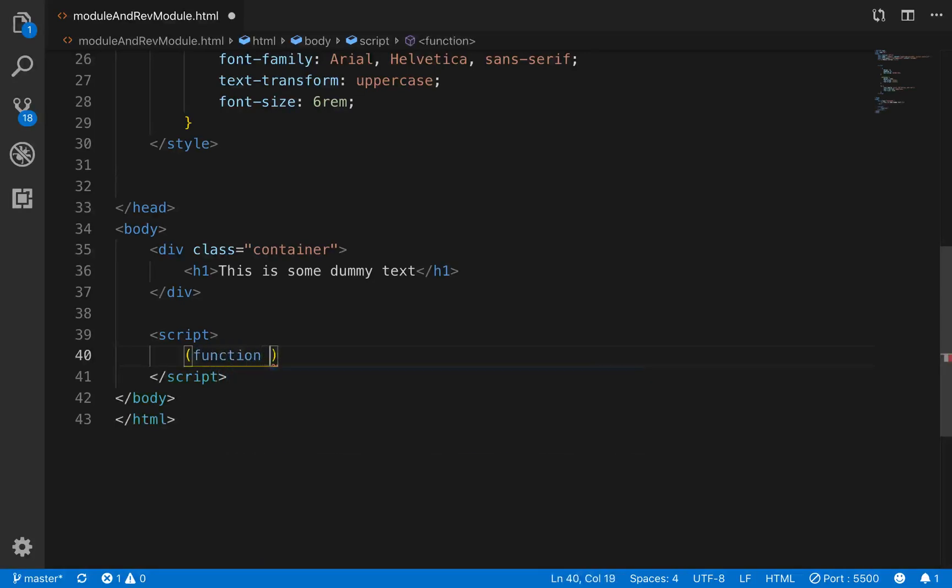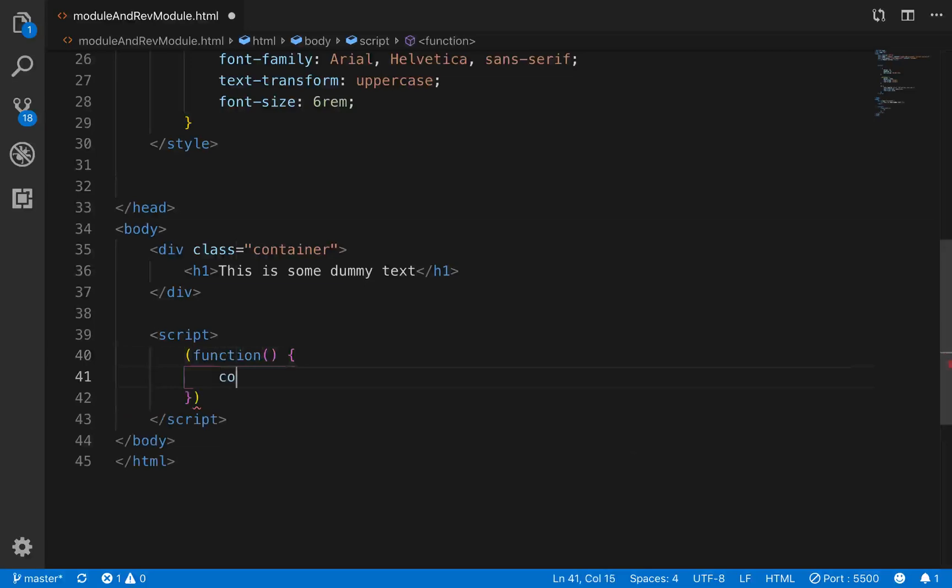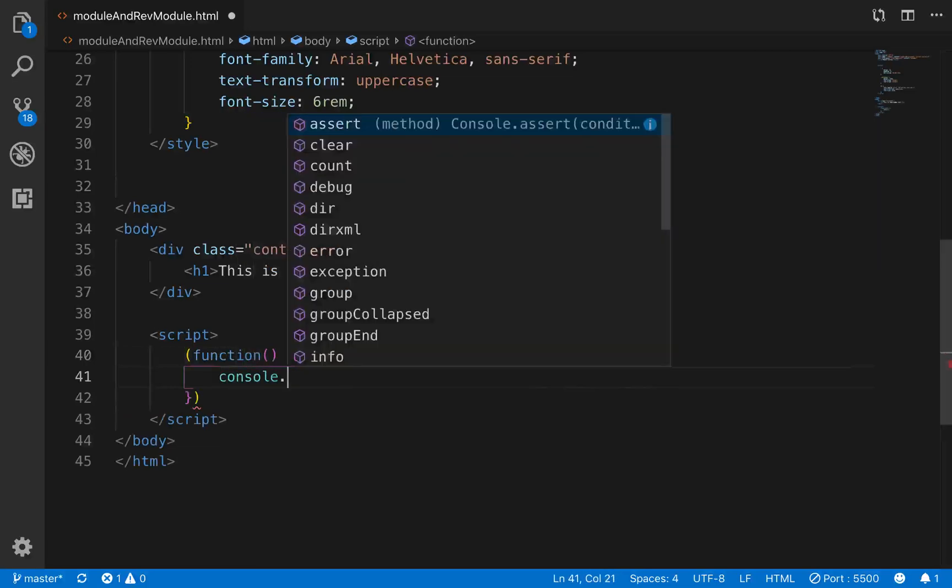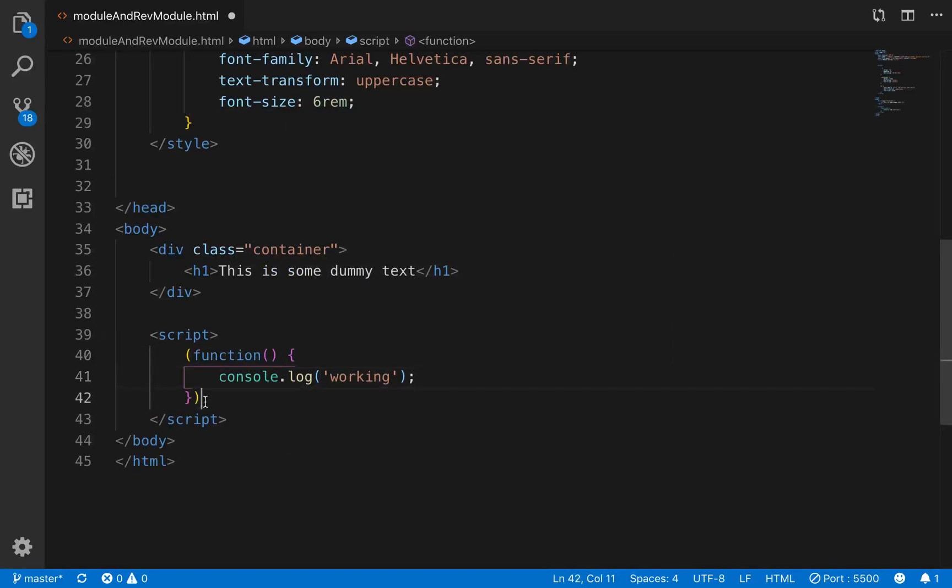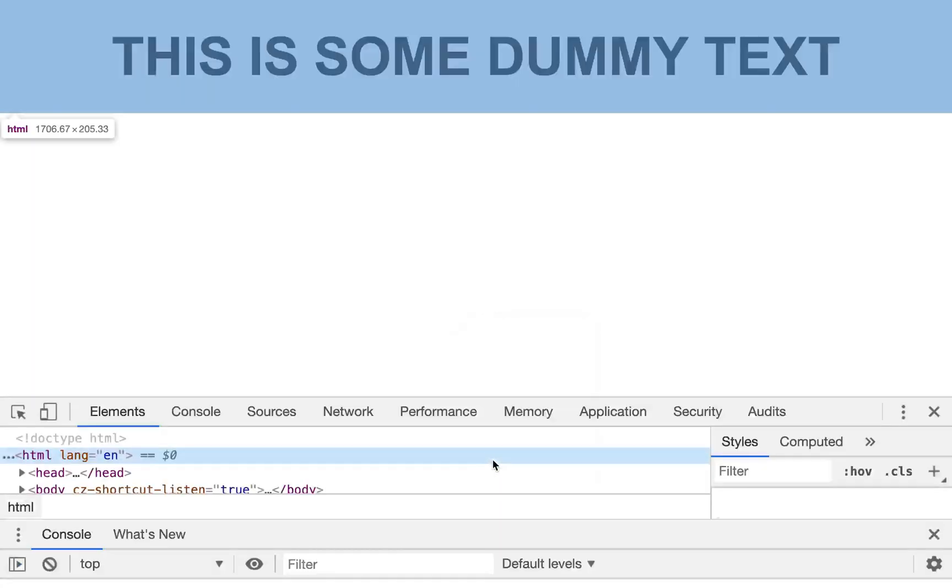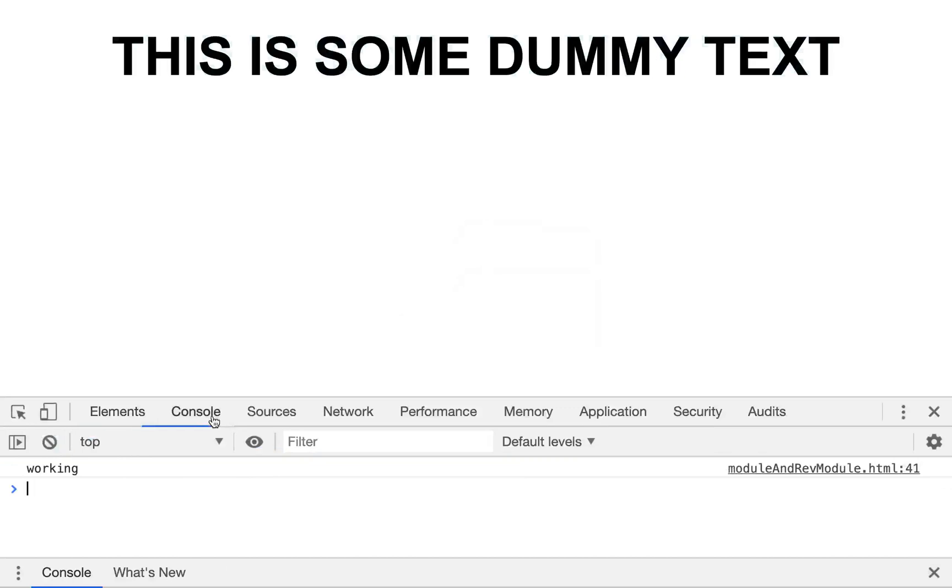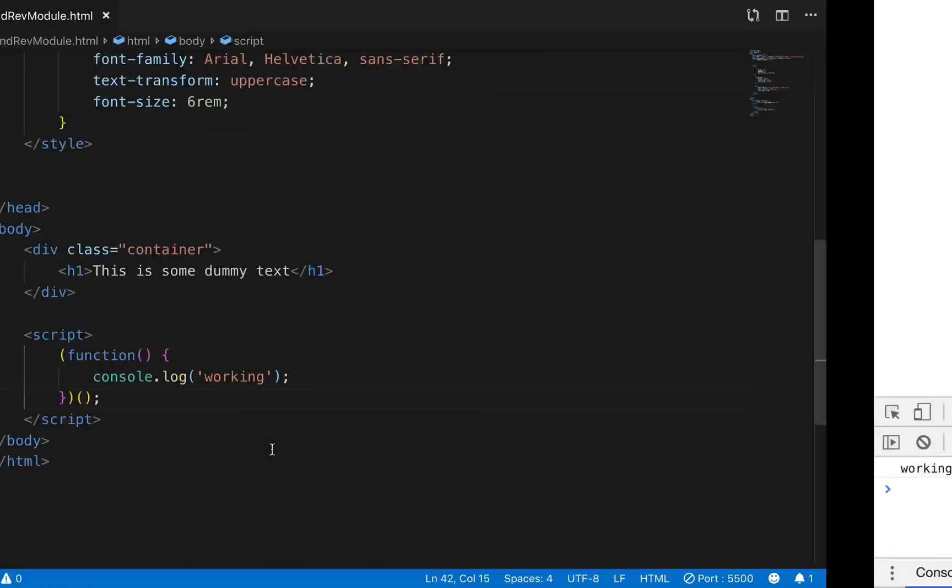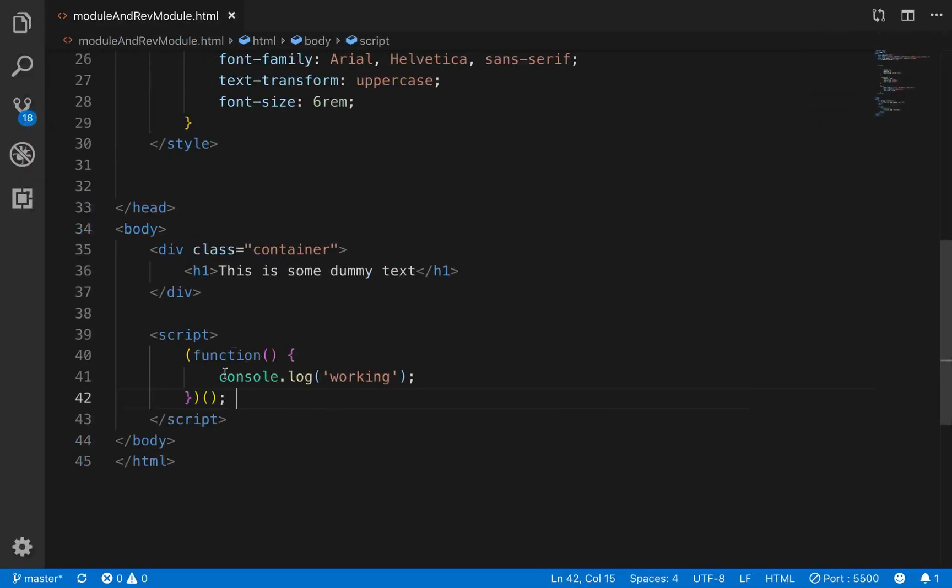And let's just put something like console.log working here. And you'll see you also have to put parentheses here to invoke this function. So as soon as we save and go back and we inspect our console, you'll see that it is working, even though we didn't actually call this function.